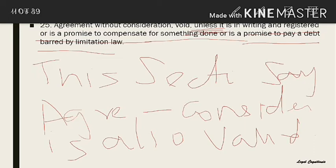The agreement must be expressed in writing and registered under the law in force for registration of documents, and must be made on account of natural love and affection between parties standing in a near relation to each other — in all such cases, even without consideration, the agreement is valid. Another exception: a promise to compensate wholly or in part a person who has voluntarily done something for the promisor, or something which the promisee was legally compelled to do.